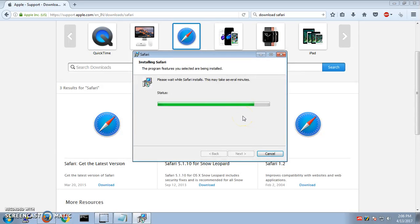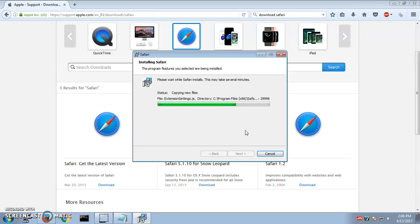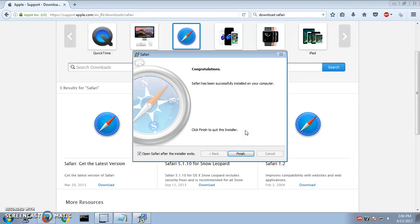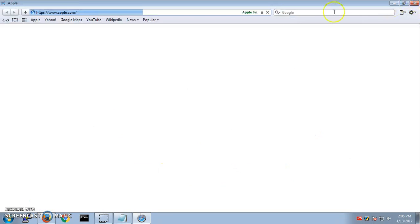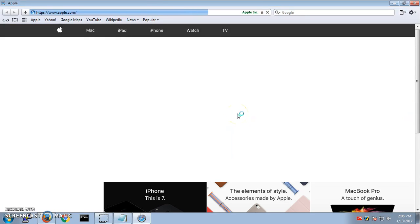Say yes, you will be getting a window asking for your permission. Say yes, and this is almost done. I'm going to show you my Safari browser. This is going to launch once the installer exits. Open Safari after the installer exits, say finish, and here is your Safari browser.